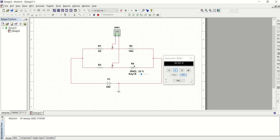What we need to do is to vary resistor R4 until the difference between the voltage across junction A and junction B becomes zero. At that point, the voltage across R1 and the voltage across R3 will be equal. So we are going to vary this variable resistor until we get a zero voltage difference between the two junctions. Let's do that now.